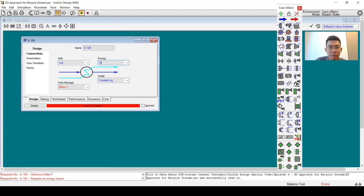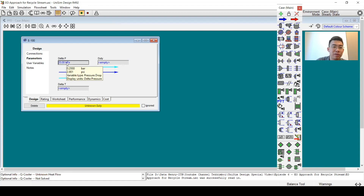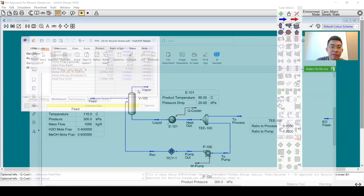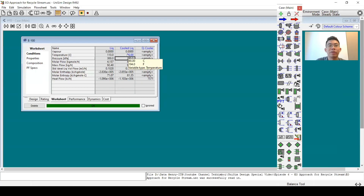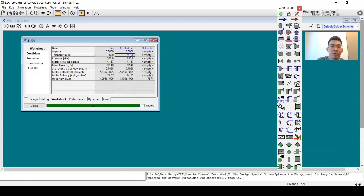I will assume a pressure drop of 20 kPa and a temperature of 90°C. This makes the stream become more liquid — subcooled liquid.